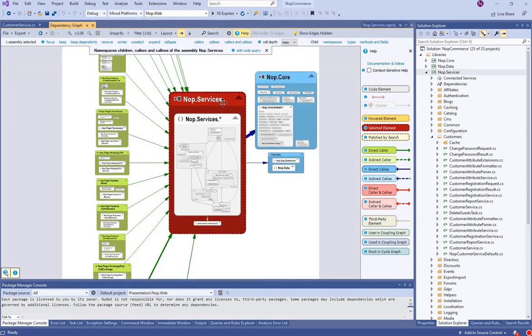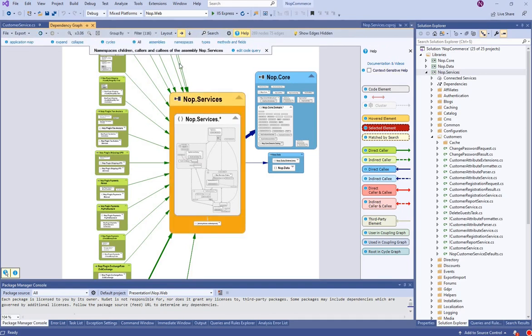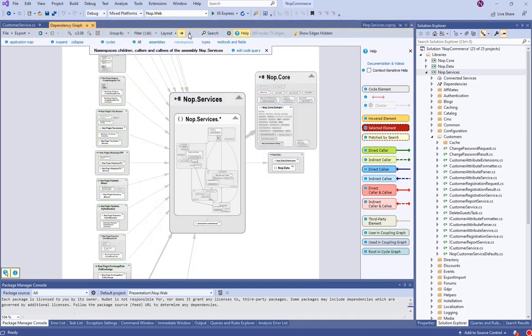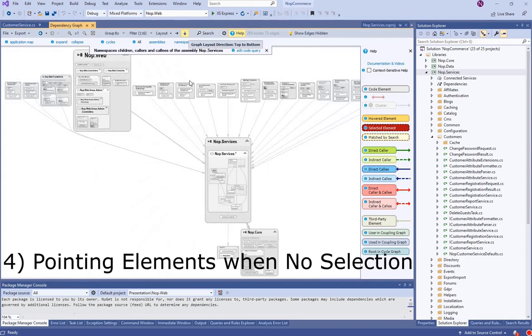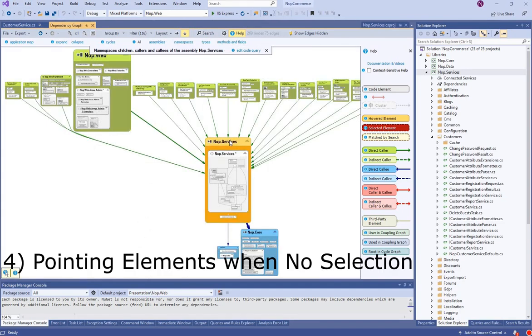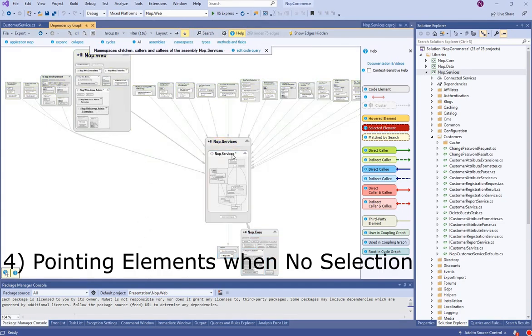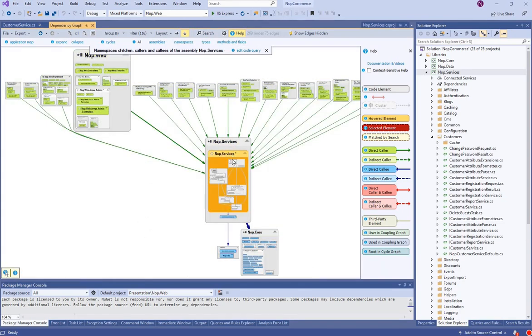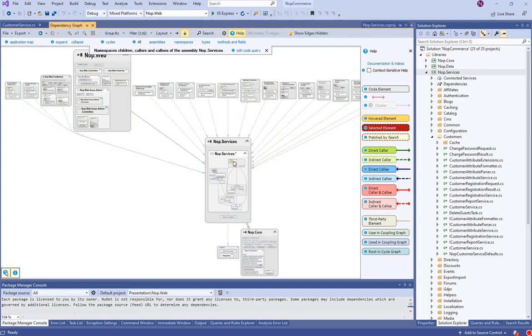Let's unselect the noop.services assembly and update the layout from top to bottom. When no node is selected, pointing to a node with the mouse instantly colors its callers, callees, and corresponding edges.